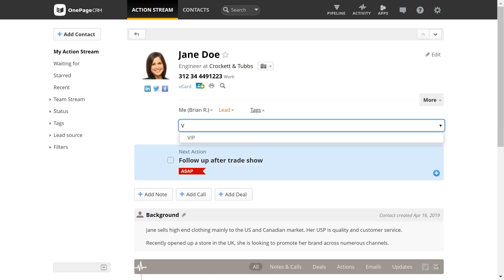If the tag already exists, you'll be prompted to select it from the dropdown. If it does not exist, a new one will be created and assigned to the contact.